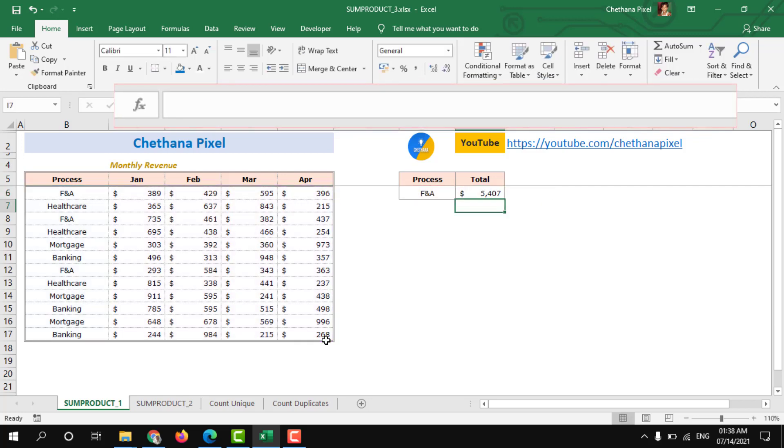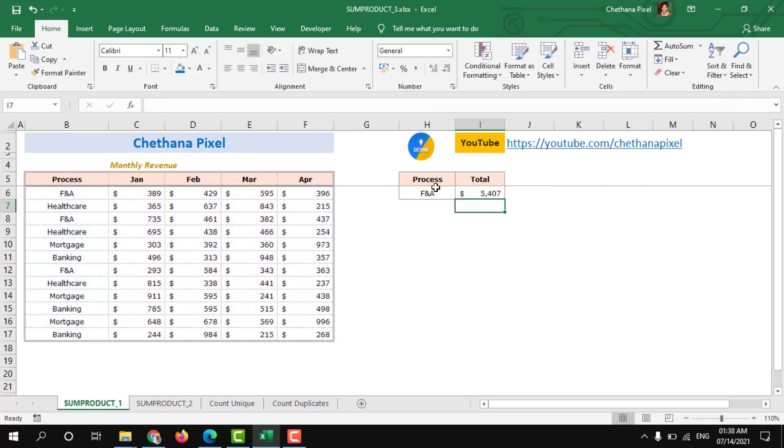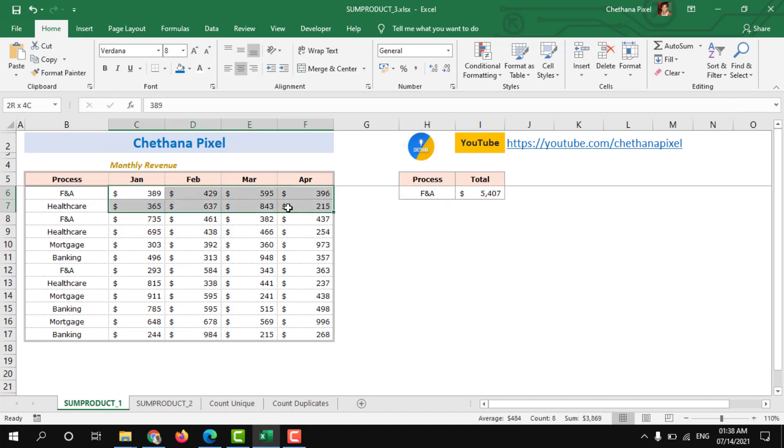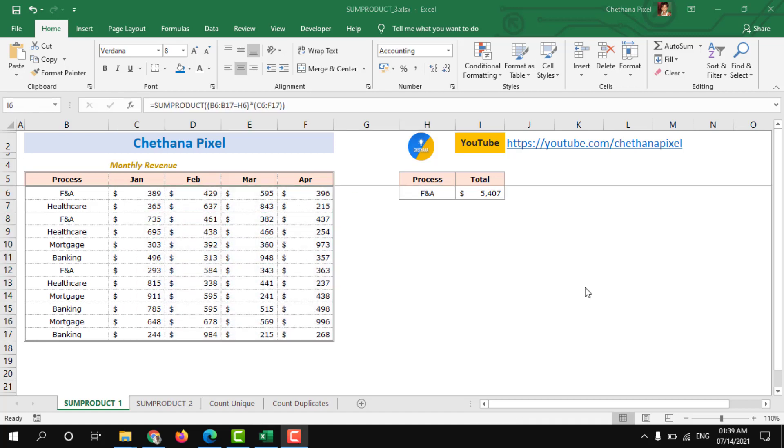This will sum up for FNA process all the months revenue together. This scenario will help us to sum up all the revenue details together for any one particular process.